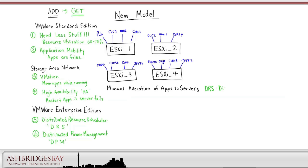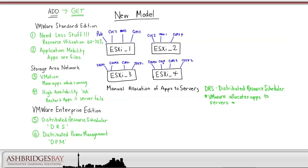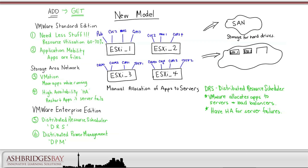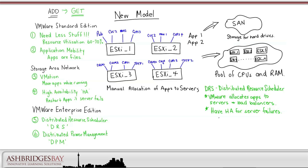Our model so far has us manually allocate applications, or virtual machines, to servers. It's up to us to monitor resource utilization and load balance across servers. This is work we shouldn't have to do. With DRS, we can let VMware allocate apps to servers. We can let VMware load balance across the servers, and we still have HA for server failures. Our future model could have our UC app hard drives stored in the SAN. Our ESXi servers provide a pool of CPUs and RAM. We can take our apps and run them without having to worry about which servers they specifically run on.